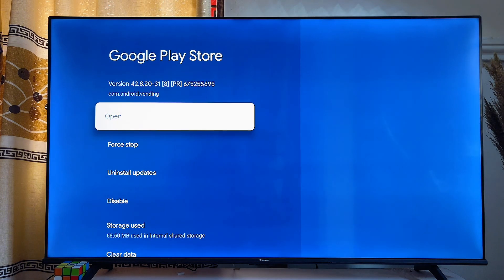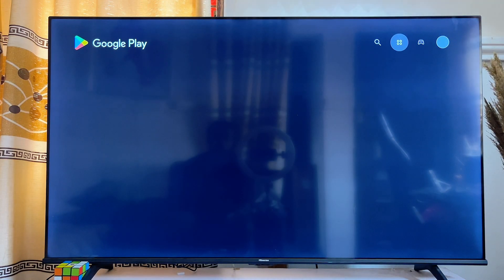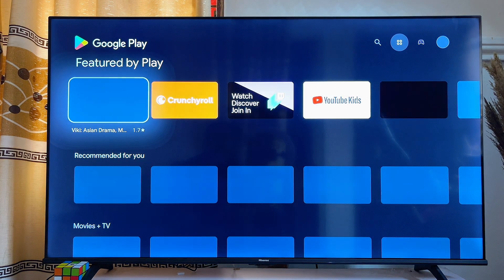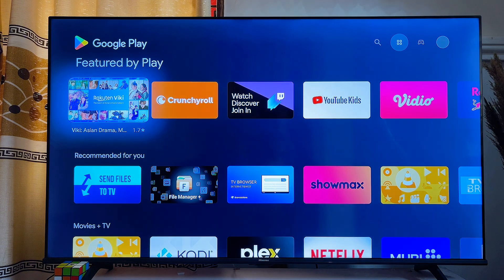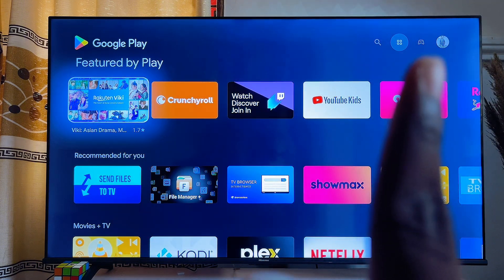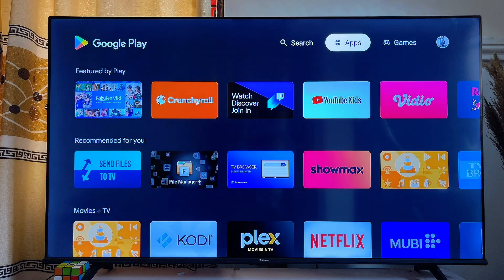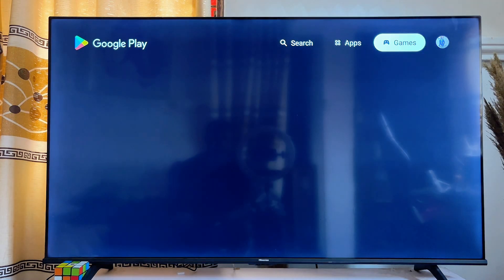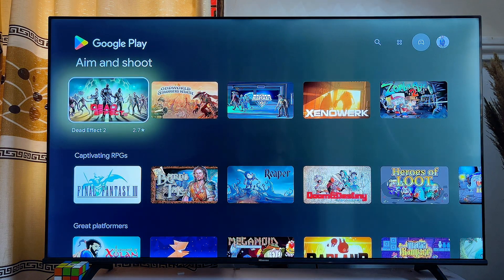Go ahead and click on it, then open it up, and from here you're going to be redirected to the Google Play Store of your Chromecast with Google TV. From the Google Play Store, you want to click on the control pad icon to open up all of the games that are available for download. Scroll over to the top and come over to the Games section, click on it, and now you have all of the apps that are actually available for download on your Chromecast with Google TV.